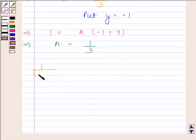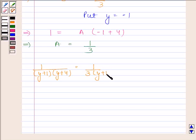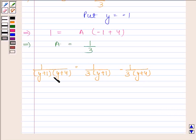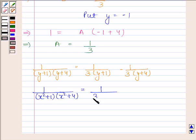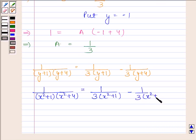So 1 by y plus 1 into y plus 4 equals 1 by 3 into x squared plus 1 minus 1 by 3 into x squared plus 4, as we have substituted y in place of x squared.